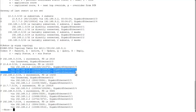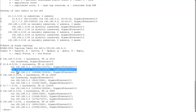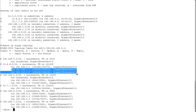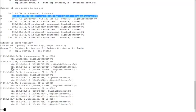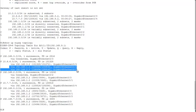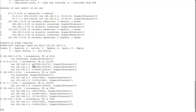Doing show IP EIGRP topology now shows all three paths in the topology table, because all three meet the feasibility condition. By changing the delay, the metrics for R2 and R3 paths became 138,496, which is higher than the R4 path metric of 131,328. So the feasible distance is now 131,328, and the R2 and R3 paths are feasible successors. In the show IP route, there's only one route — through R4 — since it has the sole best metric.